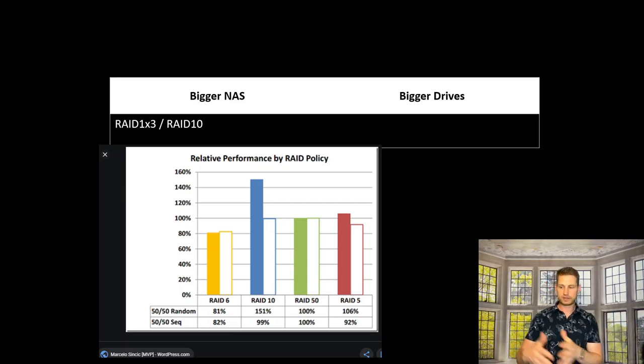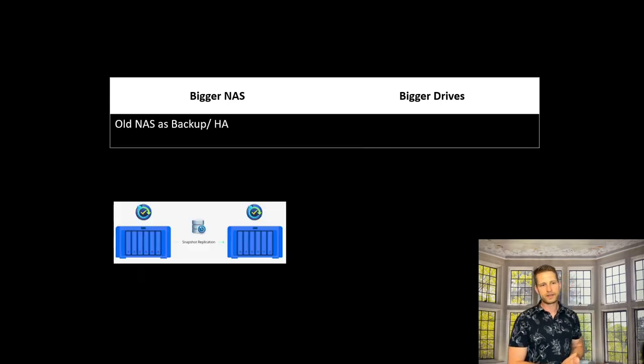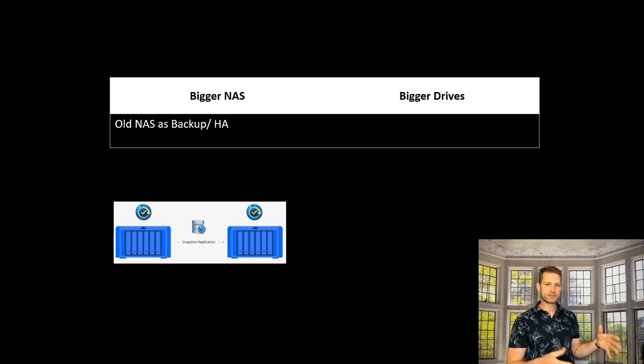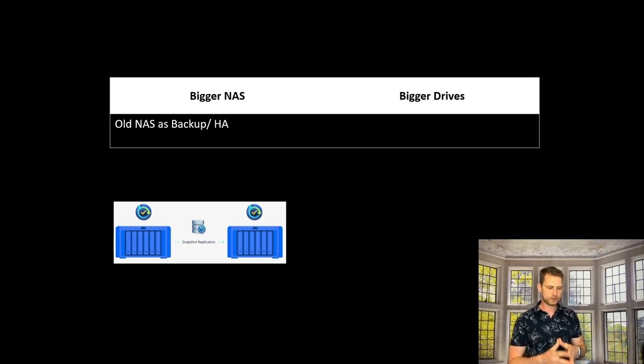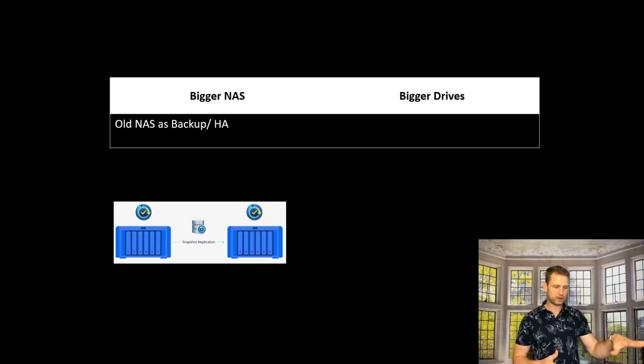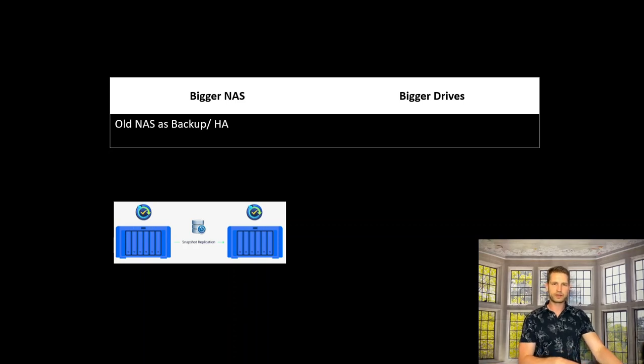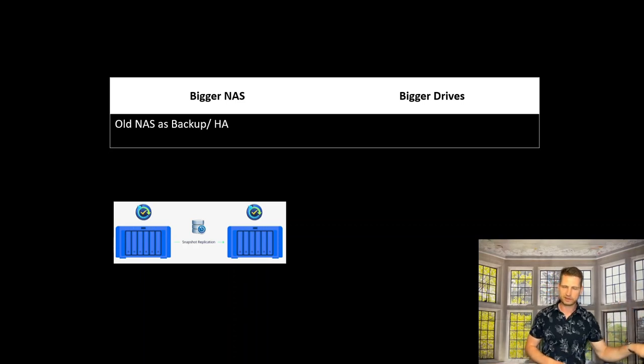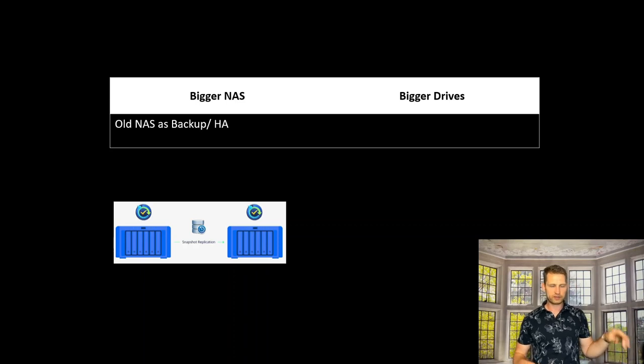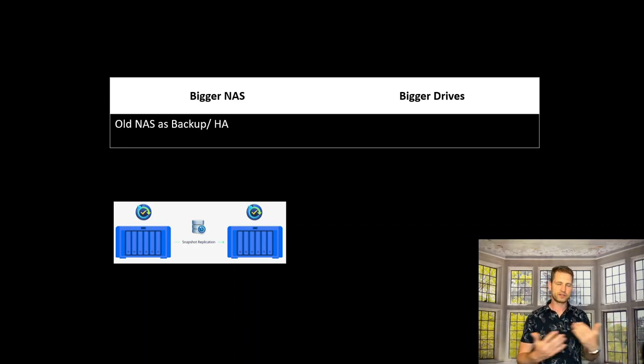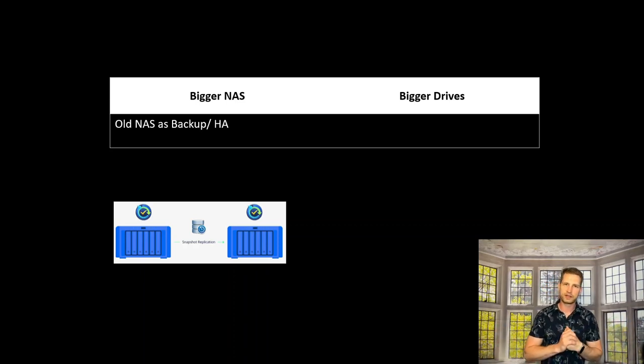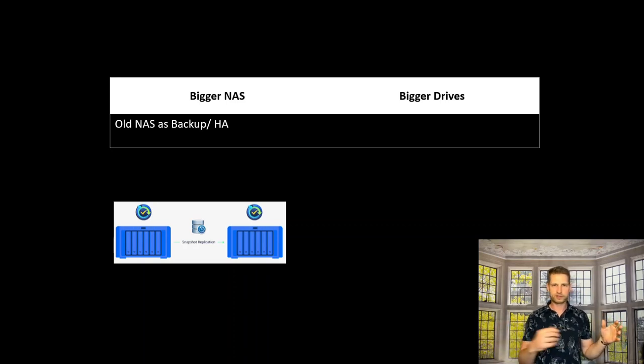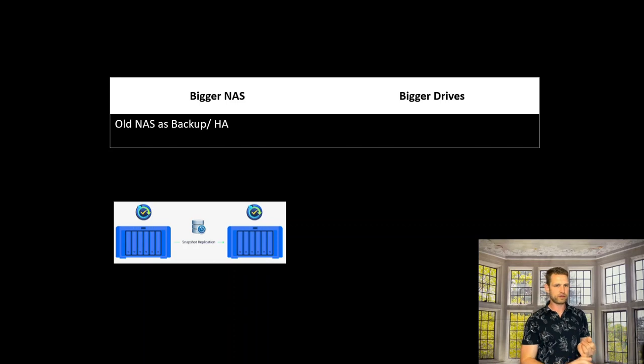Next, you might want to reuse your old NAS for backing up. If you get a new NAS, you can use your old one somewhere in the basement or at a relative's house remotely, and set up automated synchronization. All data will be synchronized to this remote location, protecting you against fire, floods, or burglars.